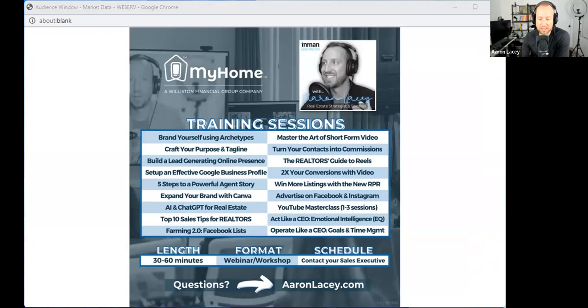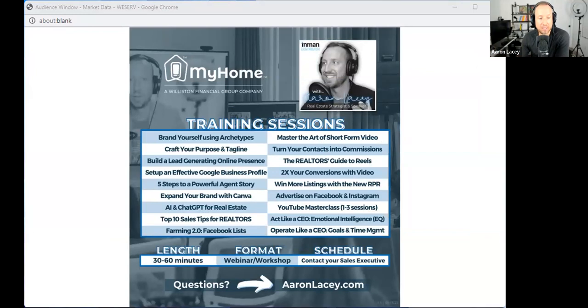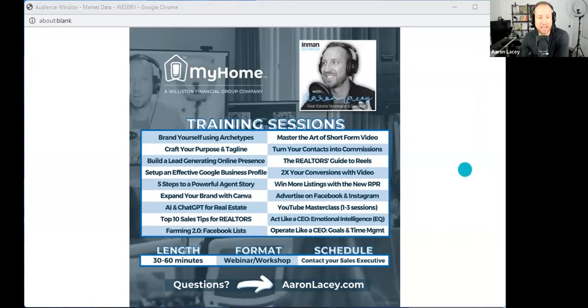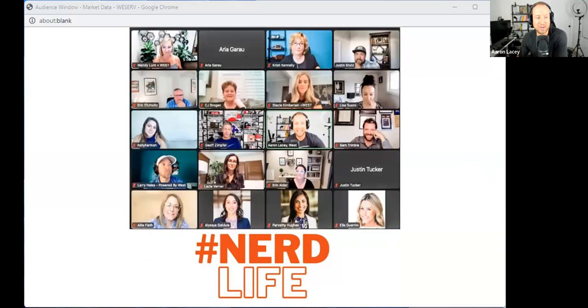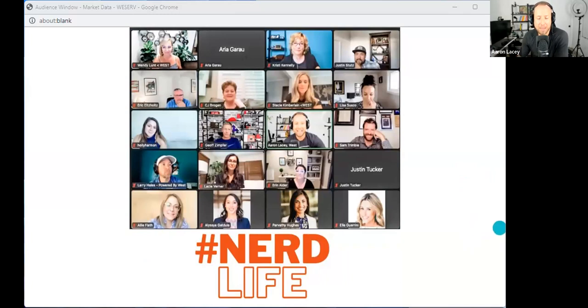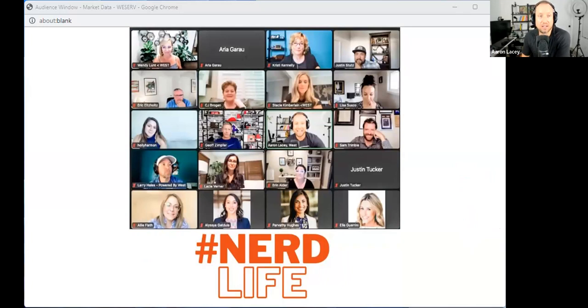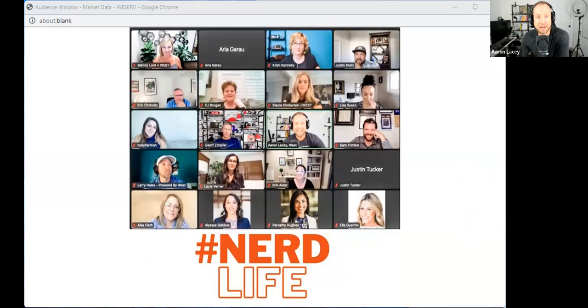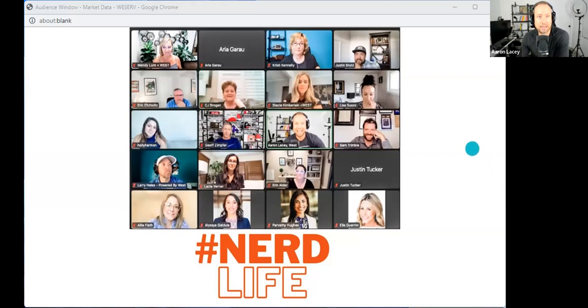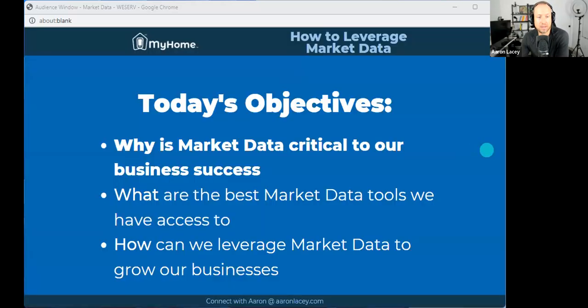So just want to throw a little shout out. If you're part of a brokerage, a team, association, you could use some training like this, let me know, reach out to me, go to aaronlacy.com. I'd be happy to chat with you. And this is my team - a full team of marketing technology business strategists for real estate. All we do is specialize in real estate.